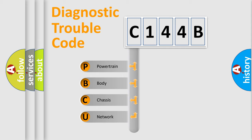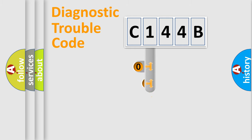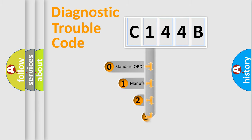We divide the electric system of automobile into four basic units: powertrain, body, chassis, and network. This distribution is defined in the first character code.